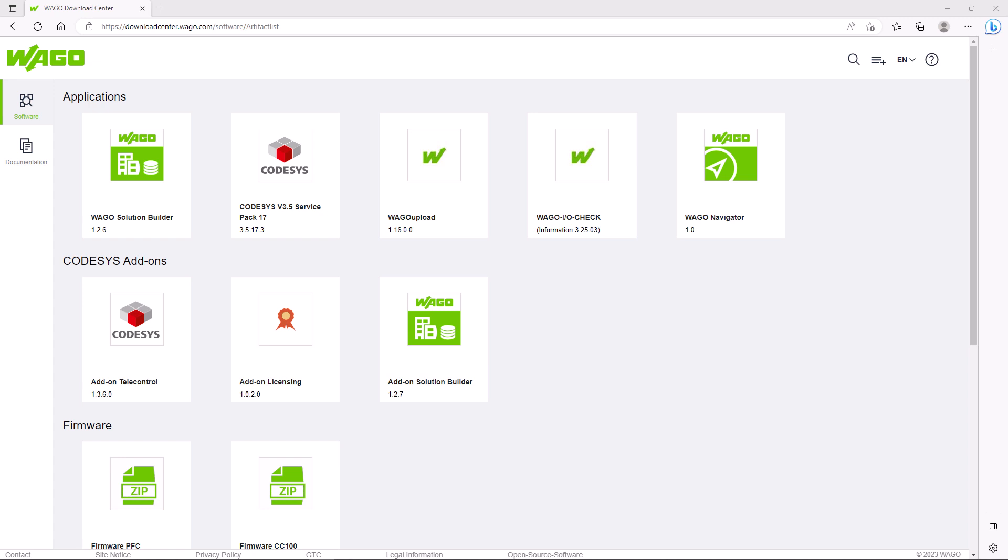Since the WAGO Navigator informs about available security relevant updates, an installation is definitely recommended when using software products from the WAGO Download Center.